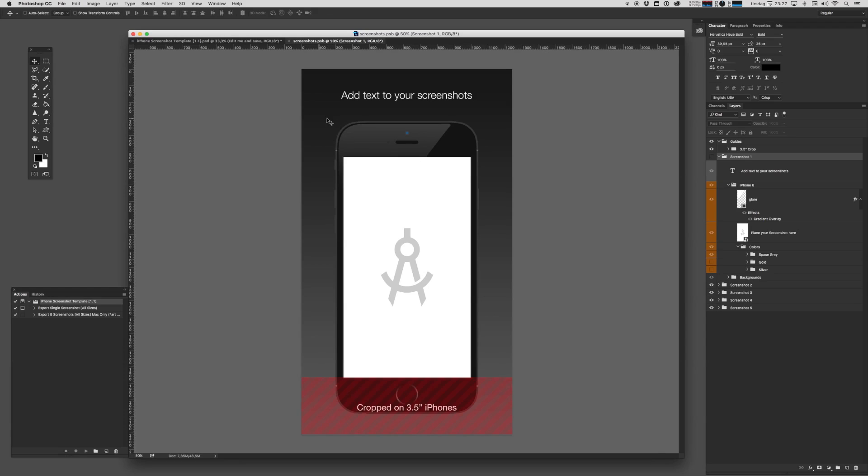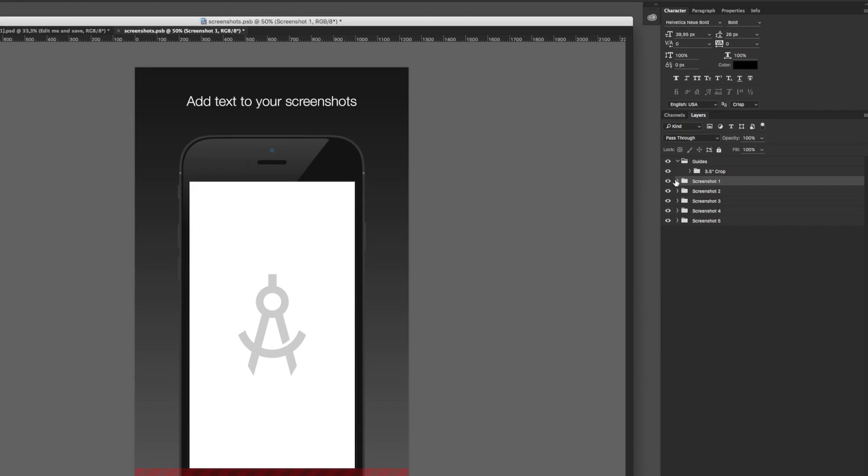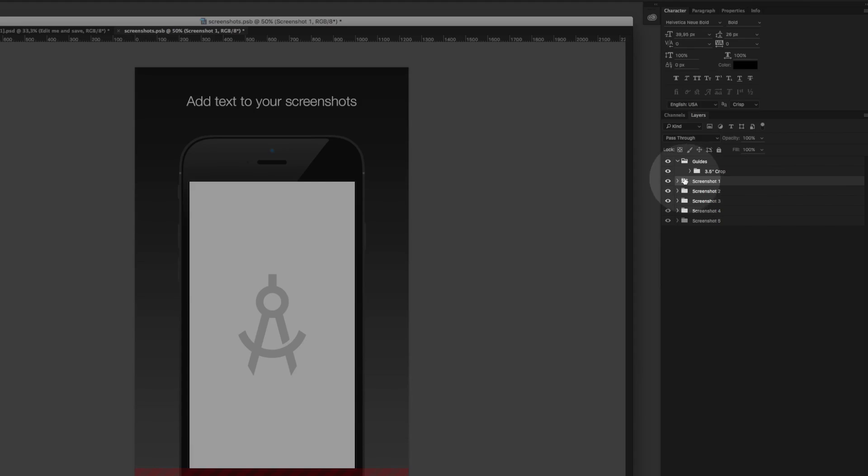Let's just take a look at that in the layers pane. First of all, we have a folder called Guides, which shows you where the screenshot will be cropped on three and a half inch iPhones. Then we have five very important folders.